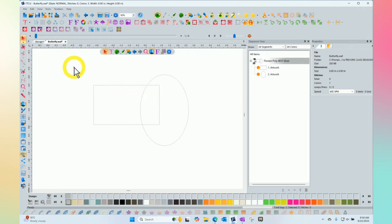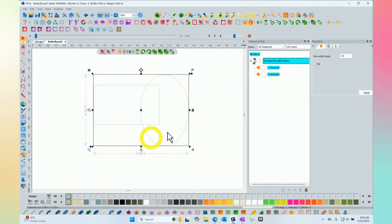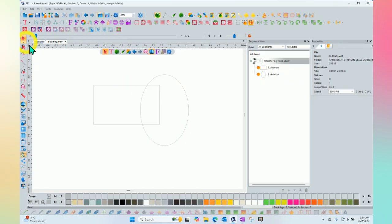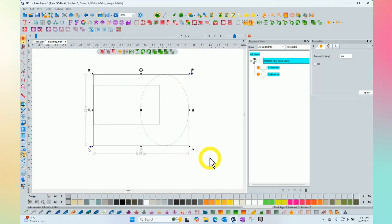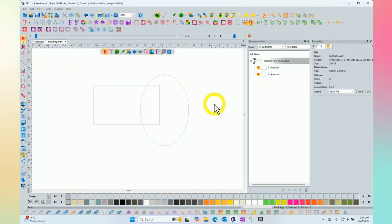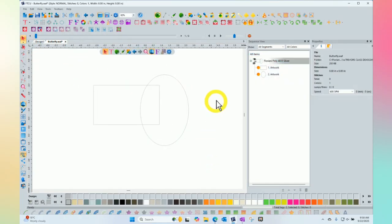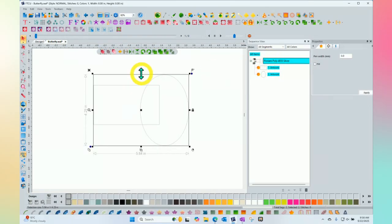Now, to make it work, I would need to select both shapes. If I use my select tool, I can click and drag to select both shapes. Or I could just use my sequence area and click on the top to select all items.